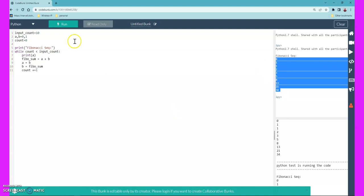This is one of the easiest ways to print the Fibonacci series using Python. We will also go through some more examples using different methods to print the Fibonacci sequence in the coming sections.